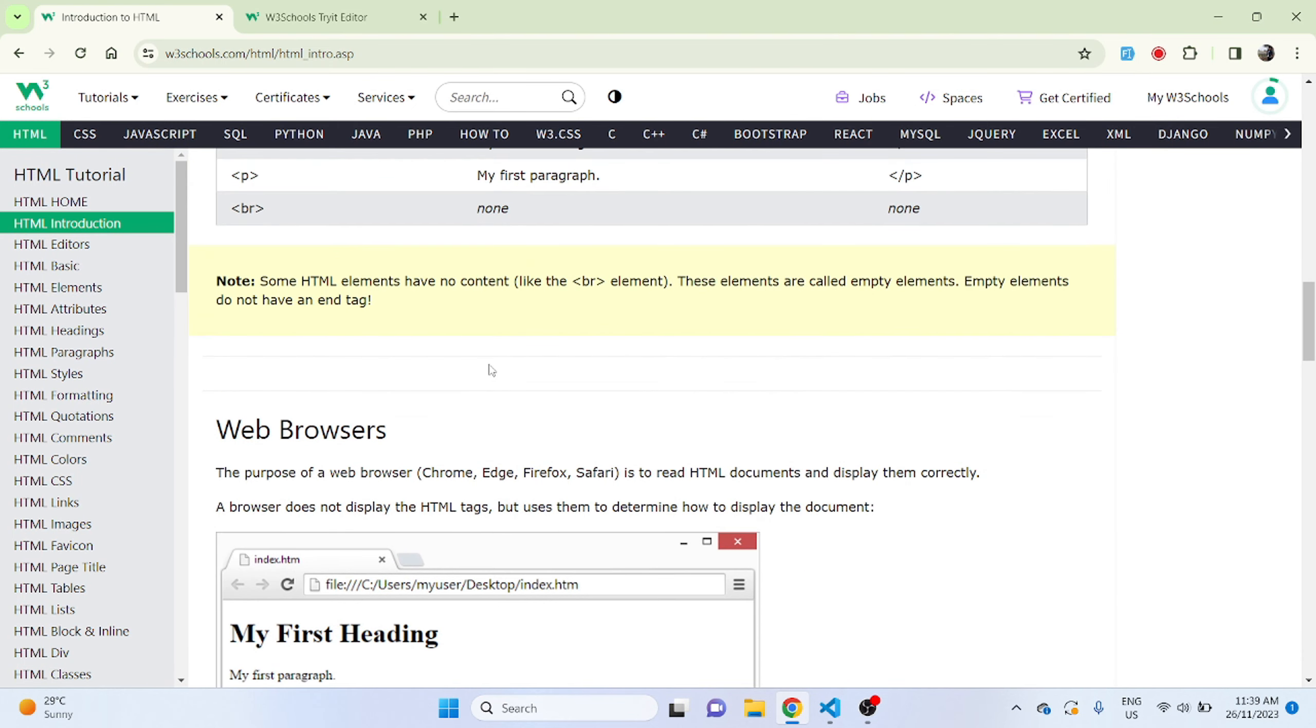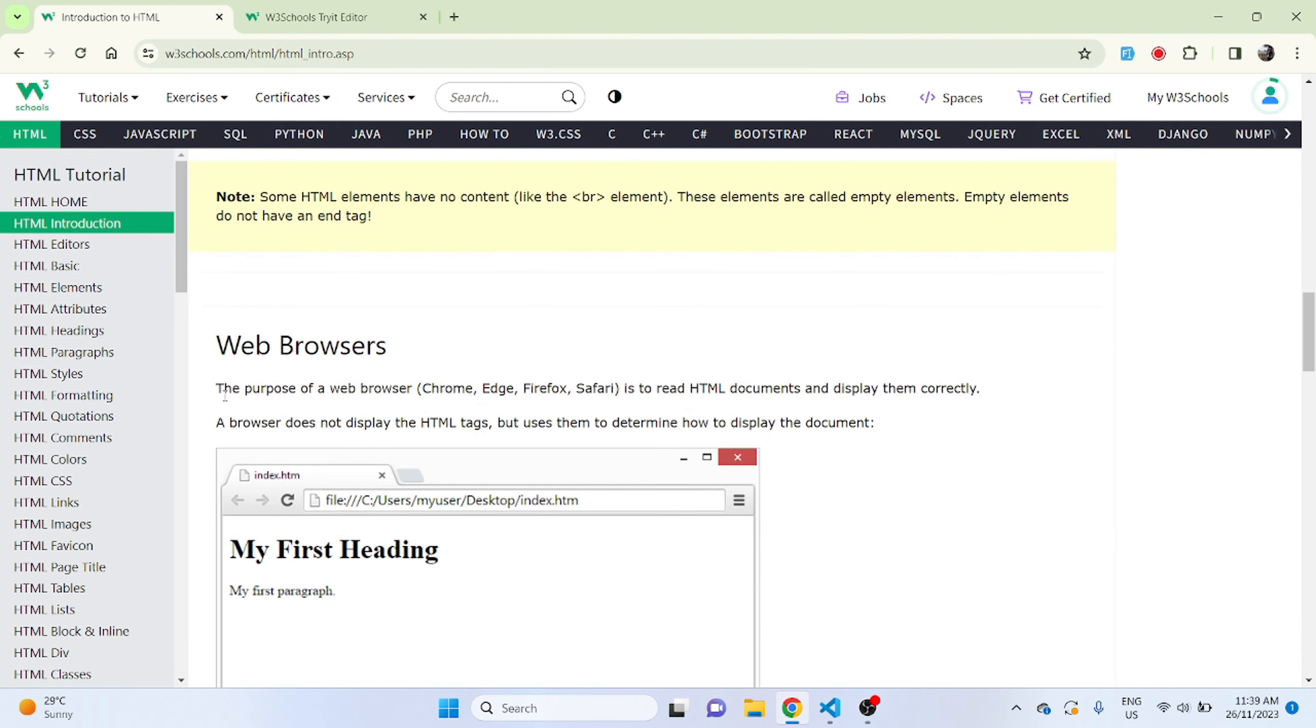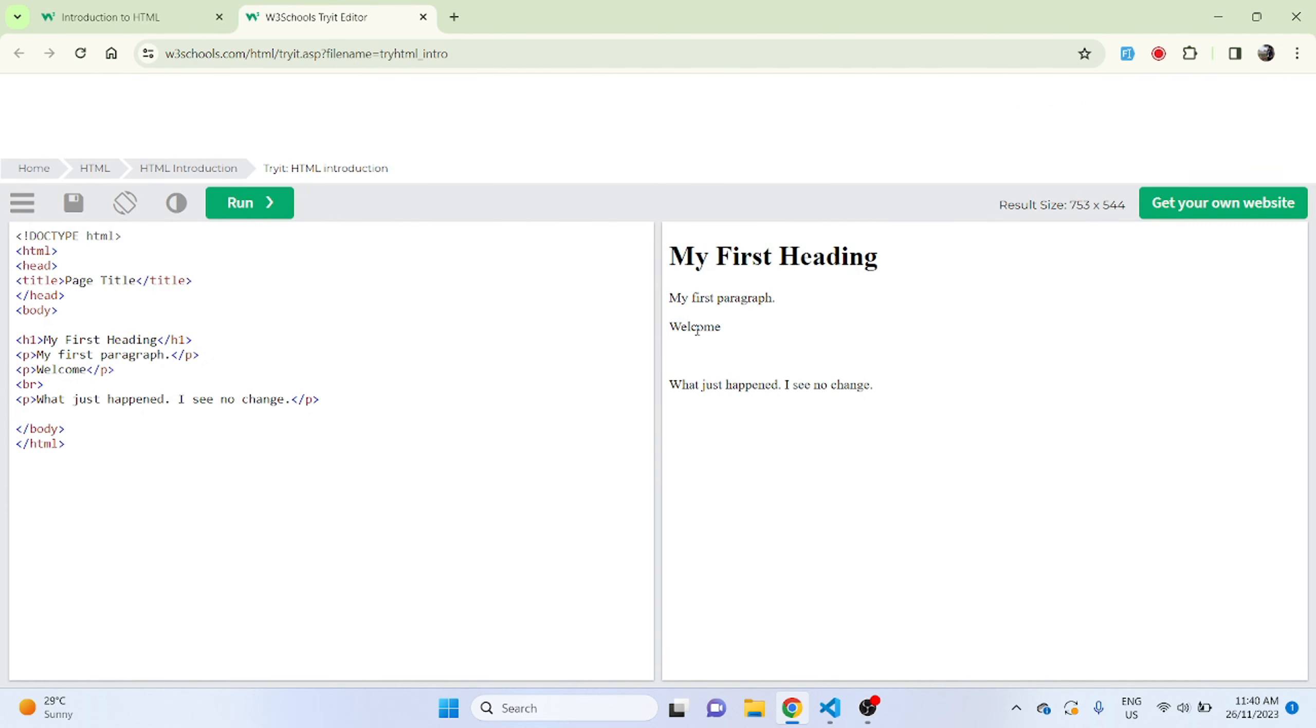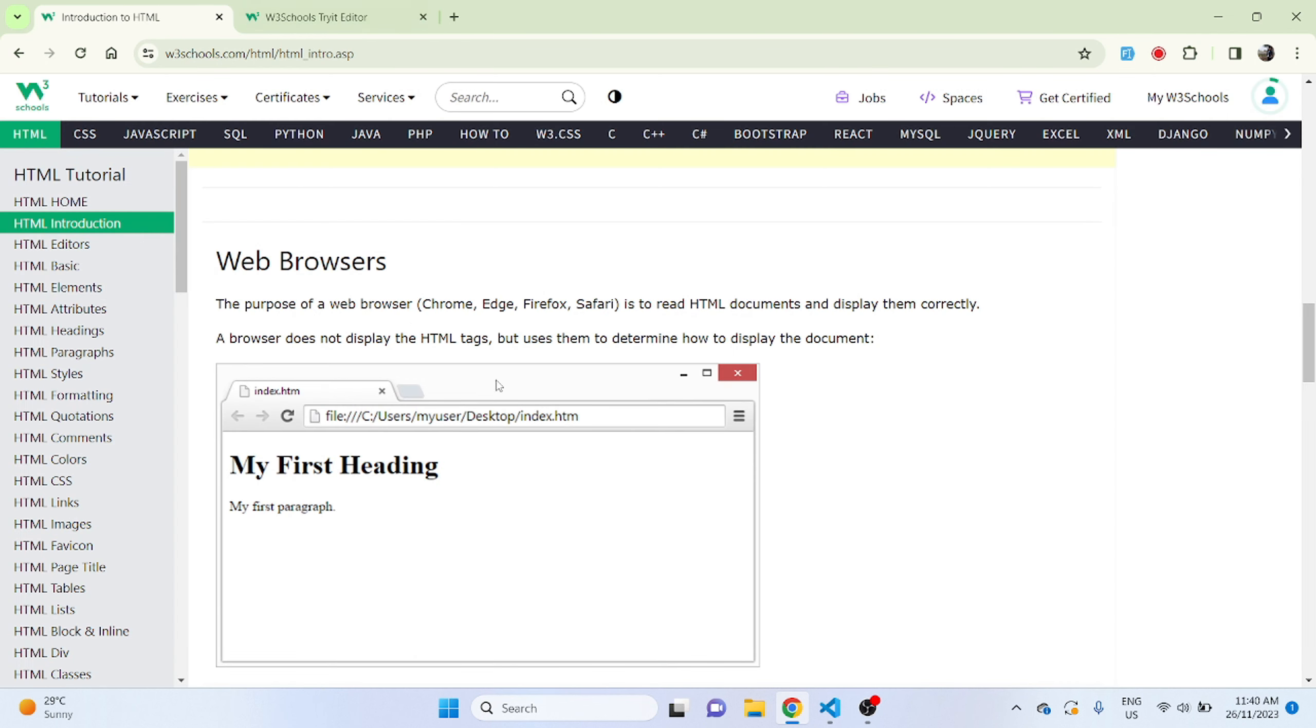Web browsers - the purpose of a web browser like Chrome, Firefox, Safari. You can use any browsers of your choice and comment down what browser you're using. The purpose is to read HTML documents and display them correctly. A browser does not display the HTML tags but uses them to determine how to display the document. In our results you can see that only the content in between these tags are displayed and all these tags nothing is displayed. The browsers help us to display just the content and not the HTML tags.